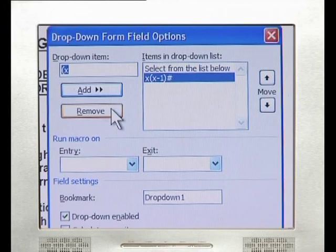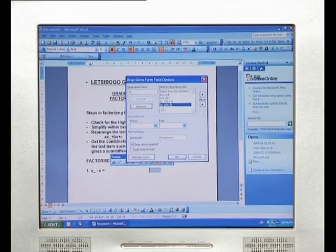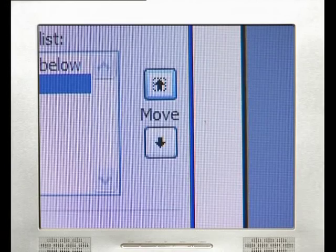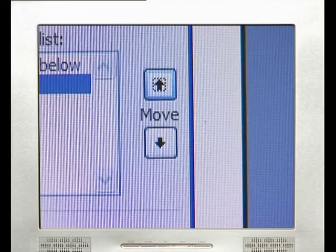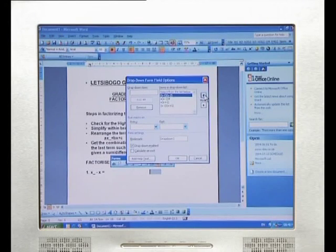If you make a mistake, you can remove items by selecting the Remove button. If you want to change the order of items in the list, select an item and move it up or down using the Move arrow buttons. Once you have inserted all your items, click OK.